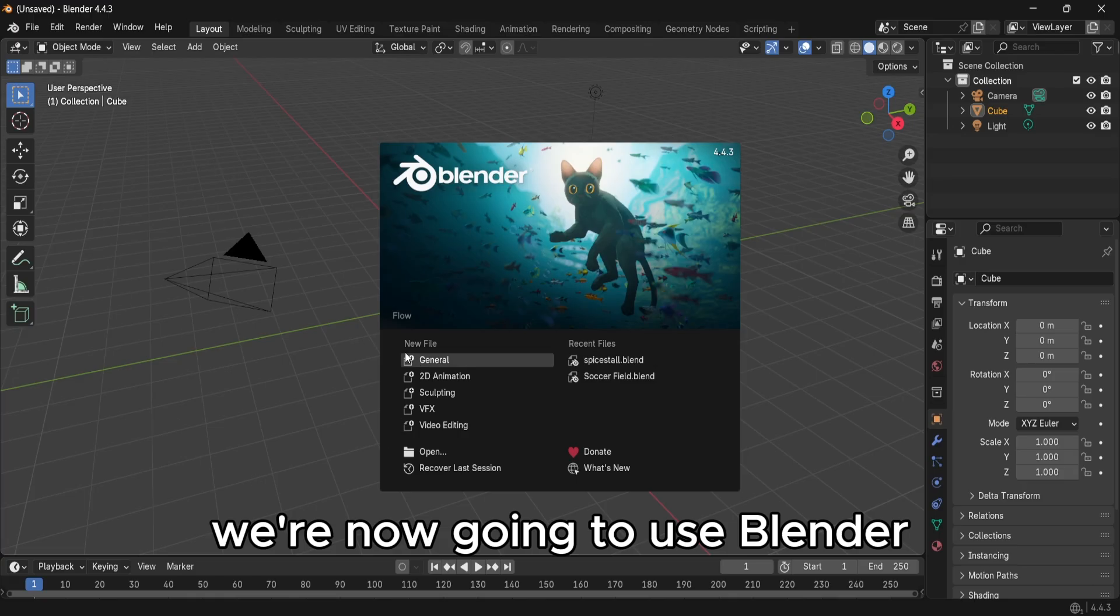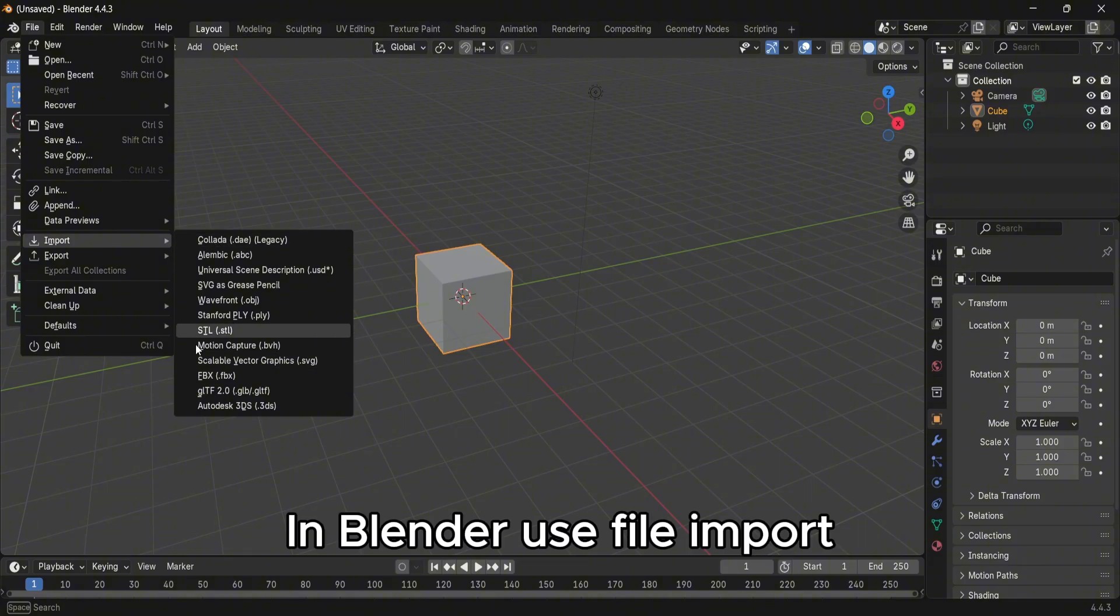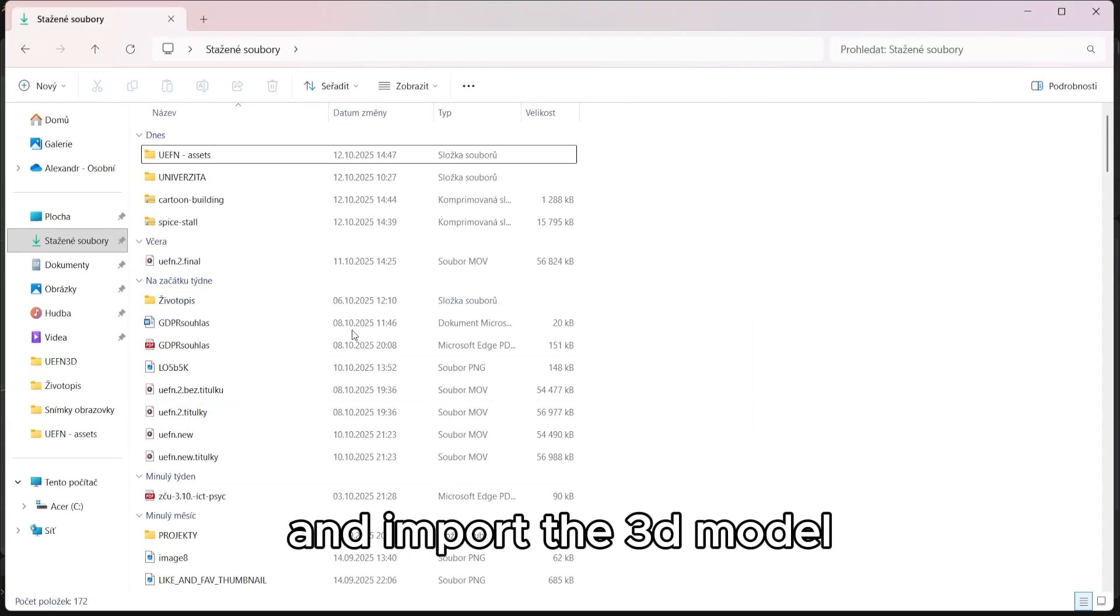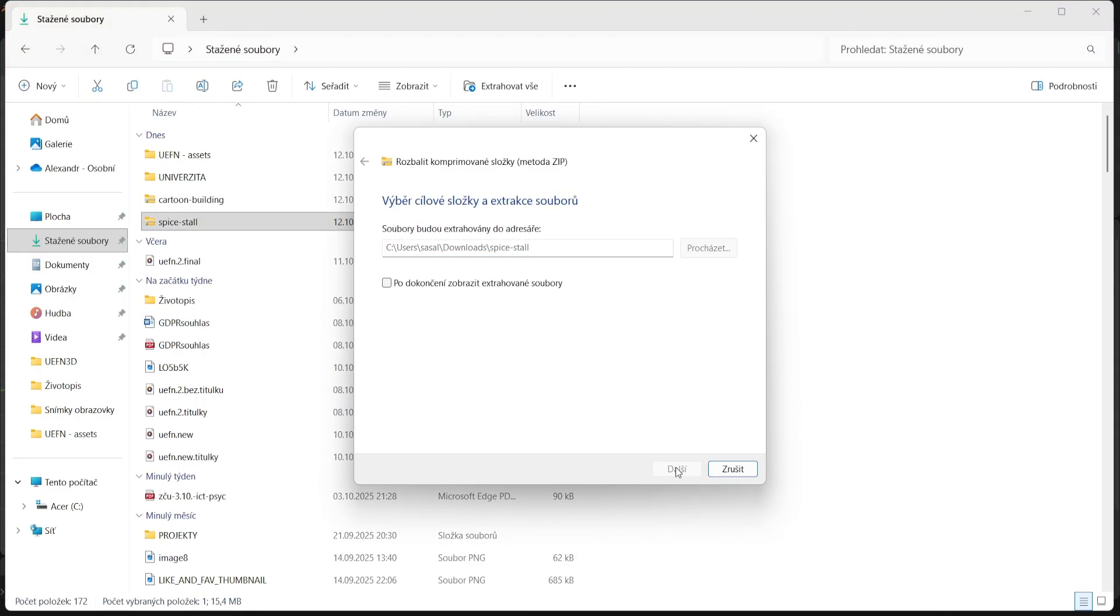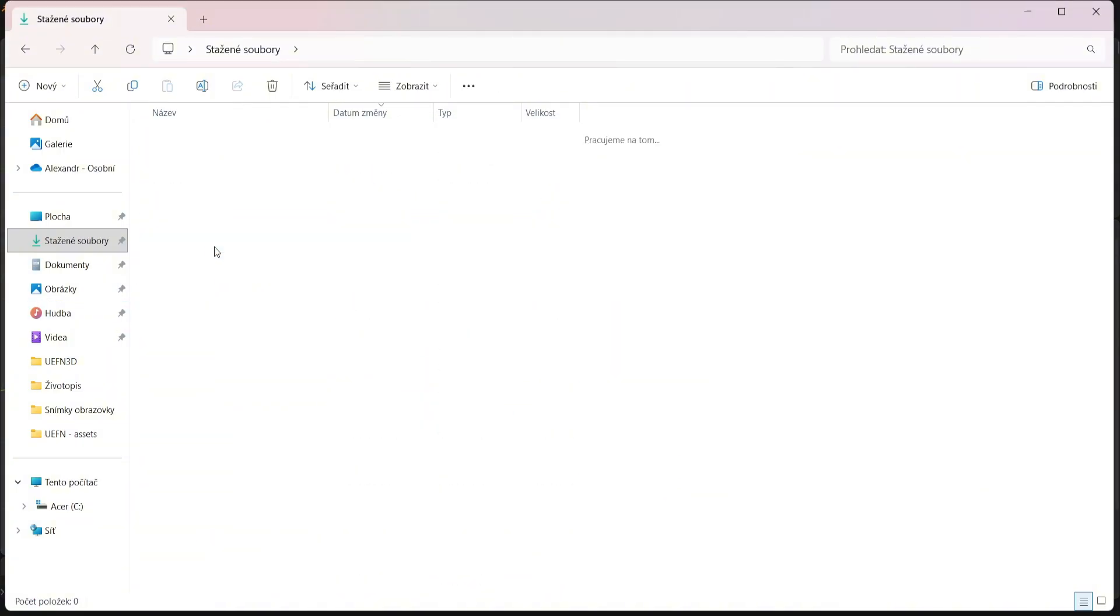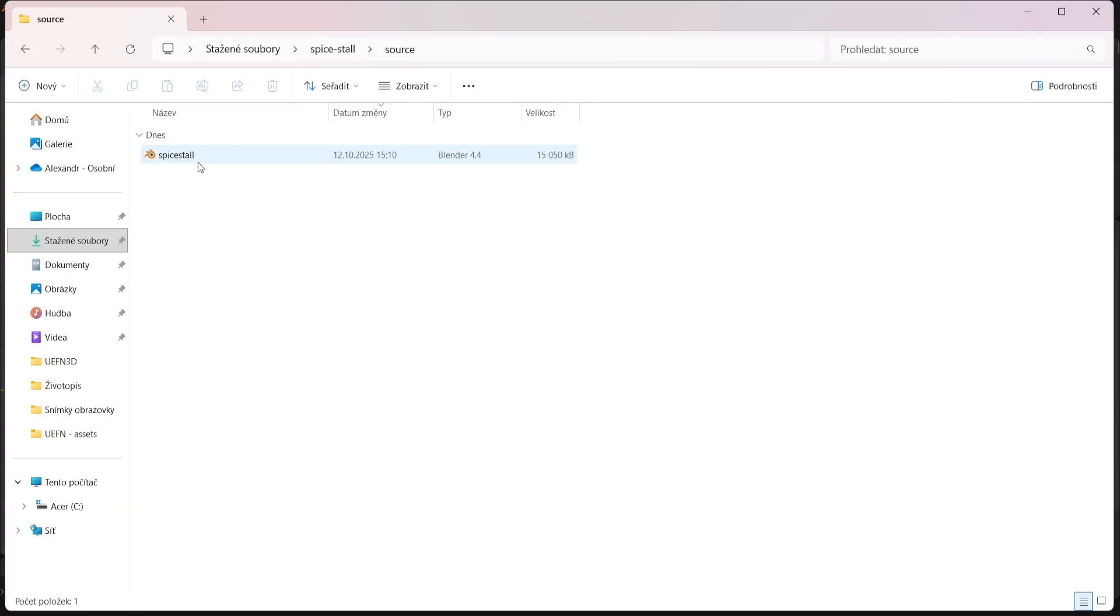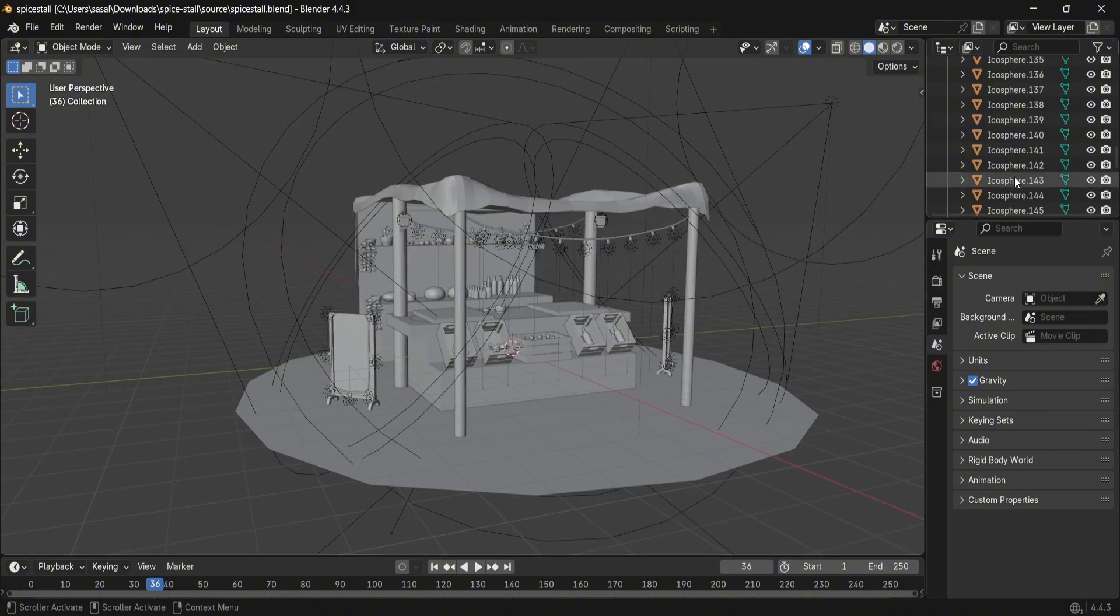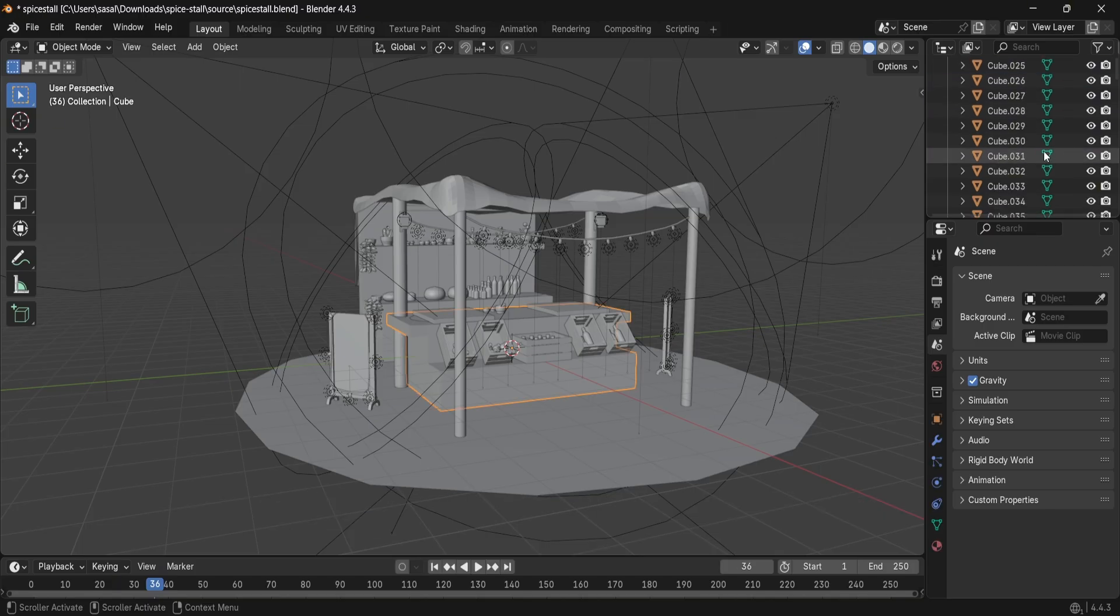We're now going to use Blender. In Blender, use File > Import and import the 3D model you've just downloaded from Sketchfab. And here it is. Now what I'm going to do is select all the actors.